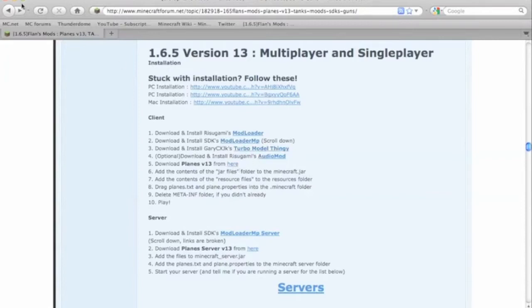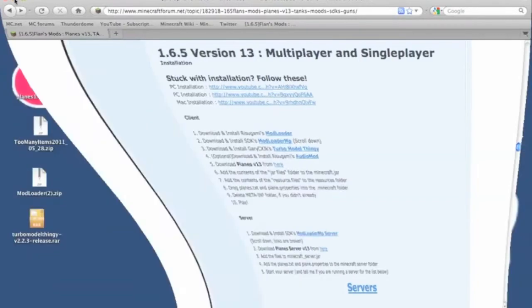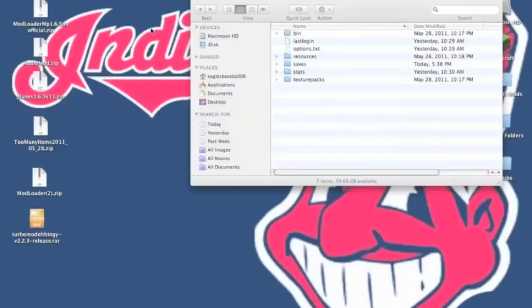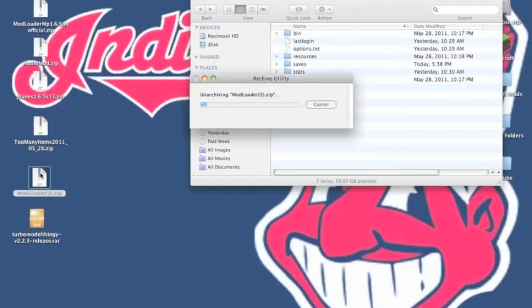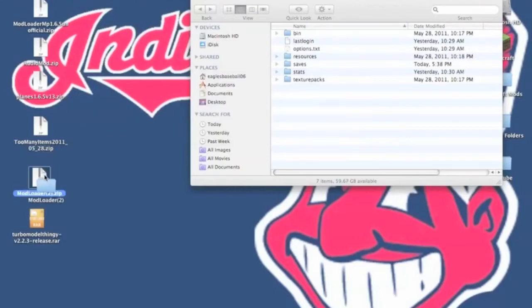So once you have all that stuff downloaded, we can begin installing. Now, first you're going to need to install Modloader. And to do that,